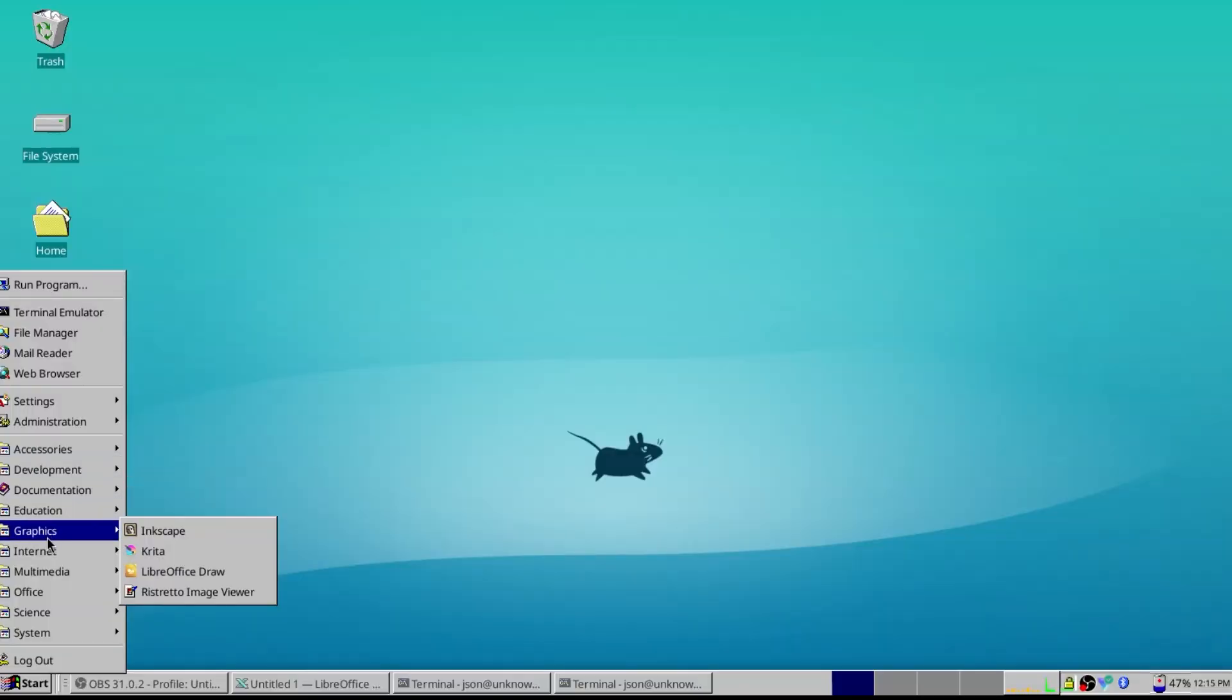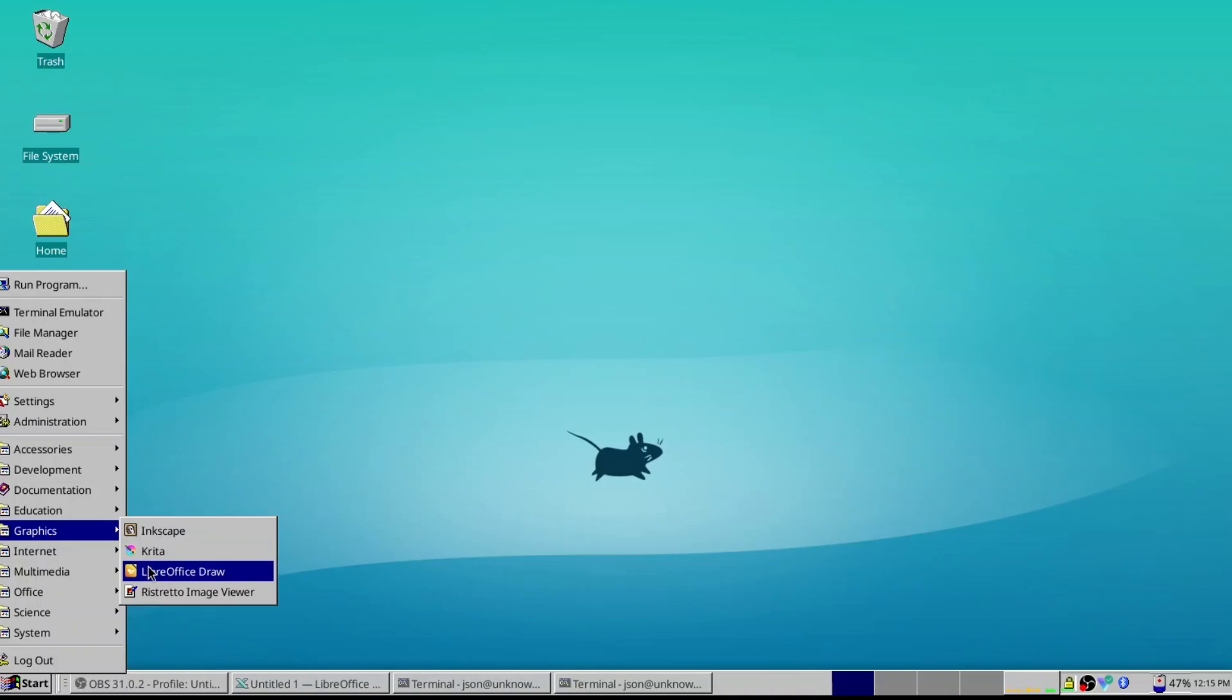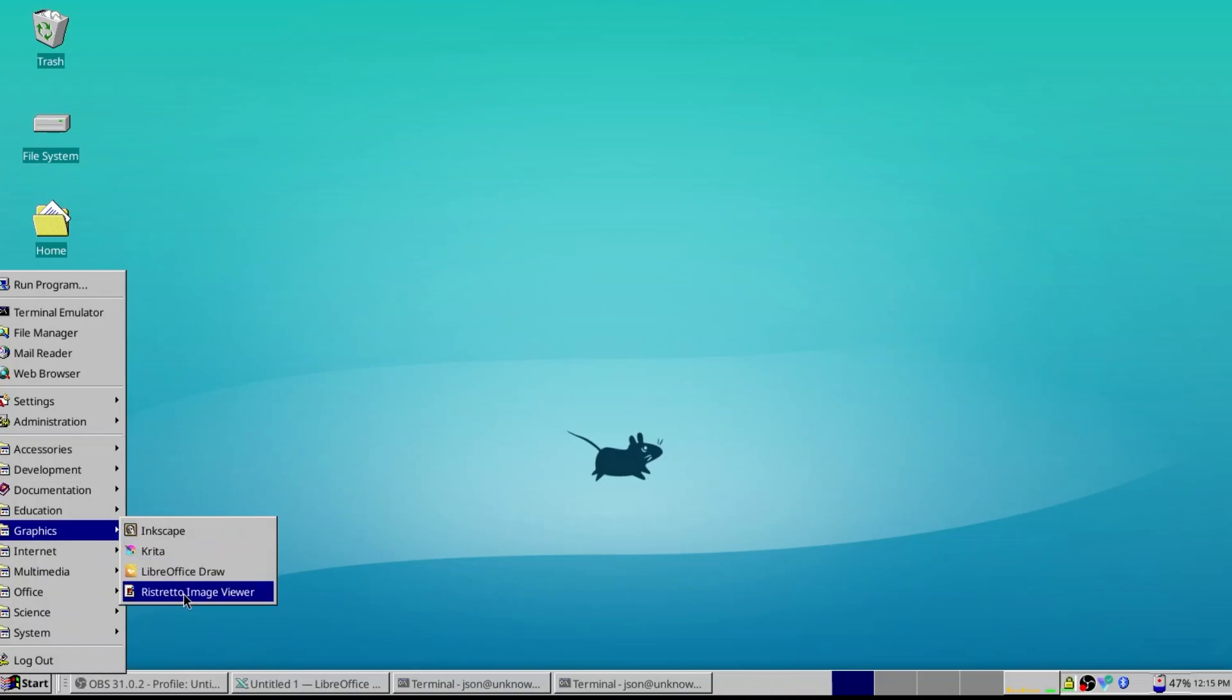Going into graphics, I just have a couple things here. Inkscape, Krita, and LibreOffice. We'll talk about that more in just a moment. You'll notice I don't have a video editor here. That's because I do all my video editing on my iPad. It's just better.